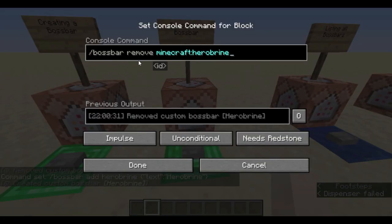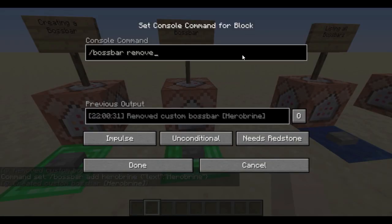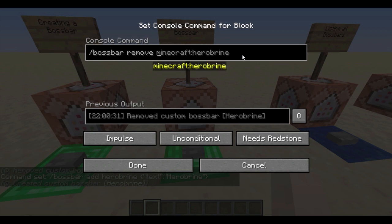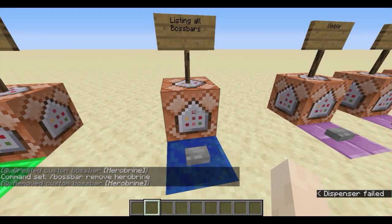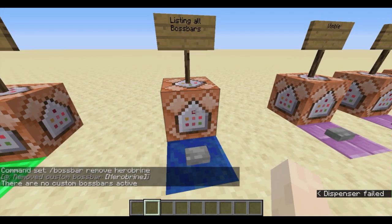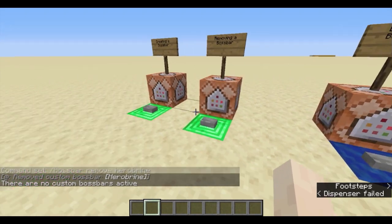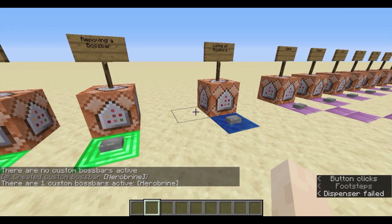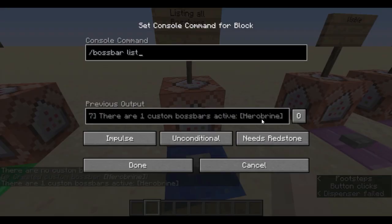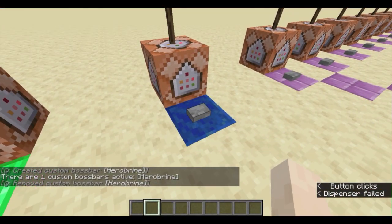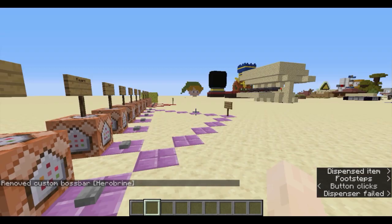To remove it: /bossbar remove — this is where the ID comes in. Wherever you had your ID set in the first command, you can hit Tab. It's 'minecraft:herobrine', or if you just type in 'herobrine', that will also work. There's also a great command — /bossbar list. If there are no boss bars active it will say so; if there is one active it will confirm that. Pretty straightforward.